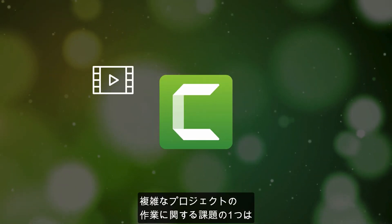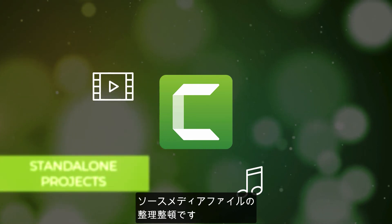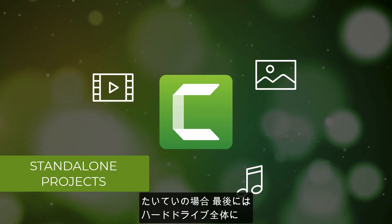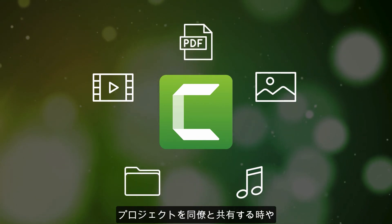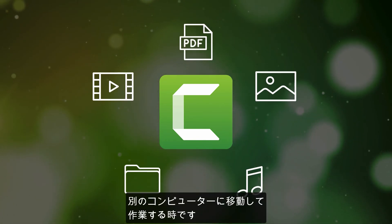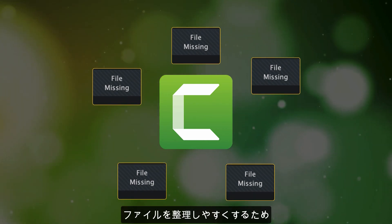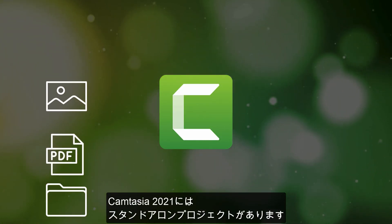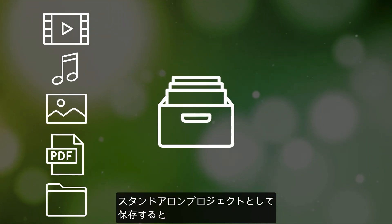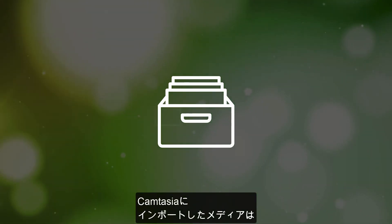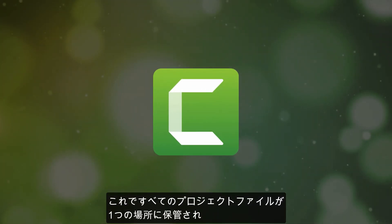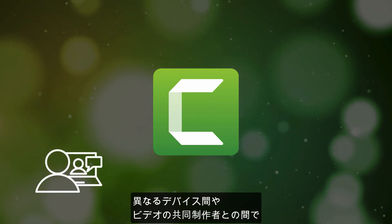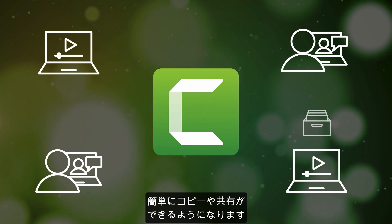One of the challenges of working with more complex projects is keeping your source media files organized, and often the end result is having files scattered all over your hard drive. This becomes especially problematic when it's time to share your project with a colleague or if you need to move your project to a different computer to work on. To make this easier, Camtasia 2021 is including standalone projects. When you save your project as a standalone project, any media you import into Camtasia will be automatically stored in the standalone project container. This will keep all your project files in one spot, allowing you to easily copy and share them across your different devices or with other collaborators on your video.